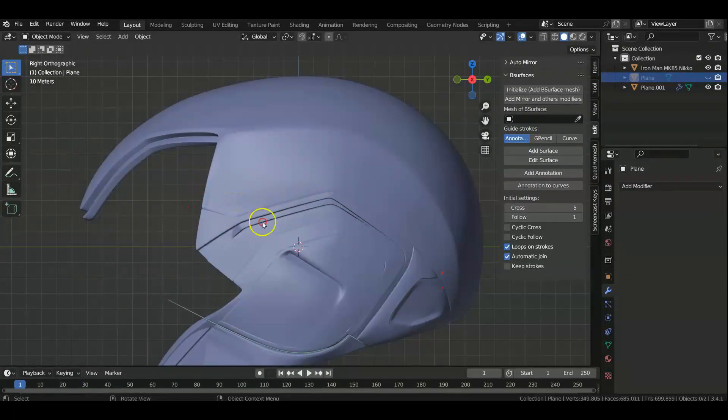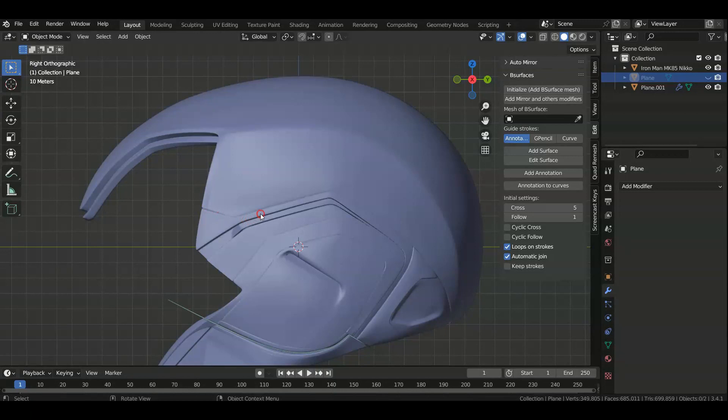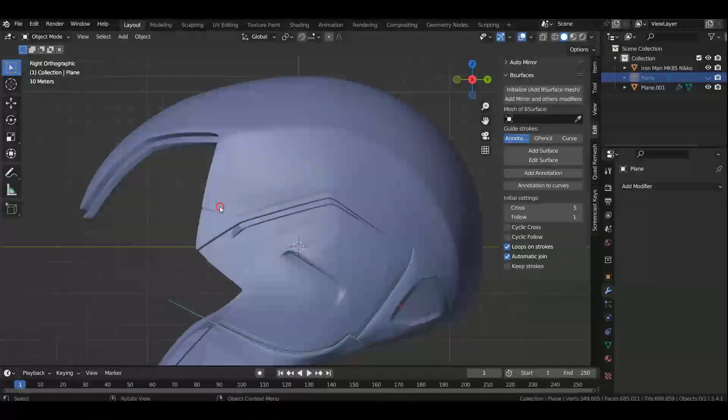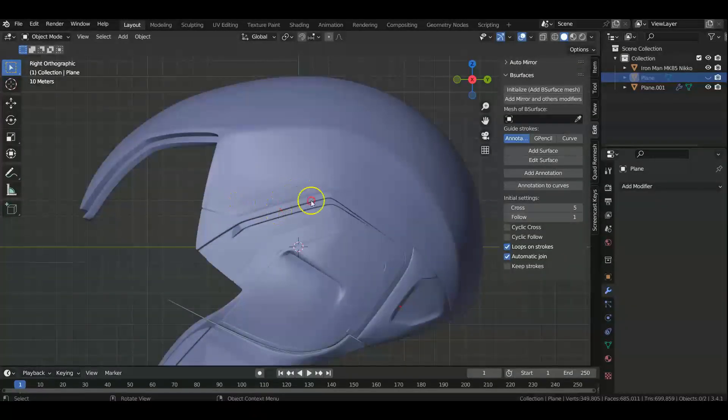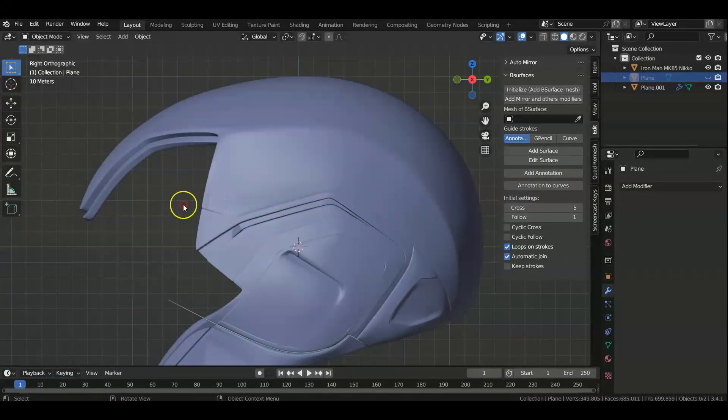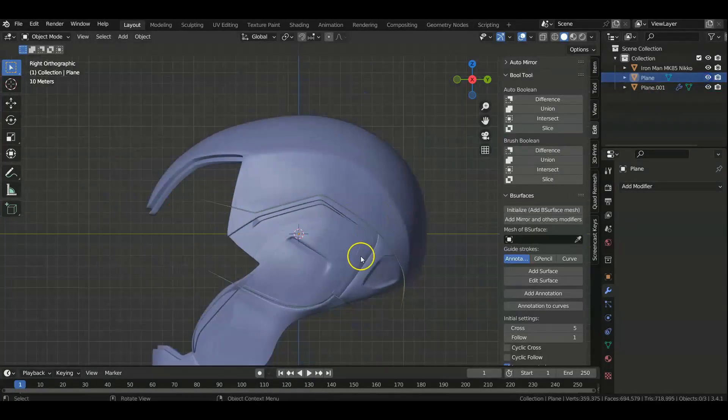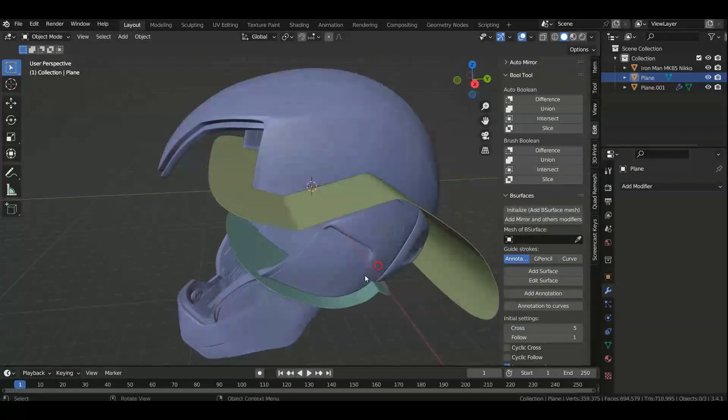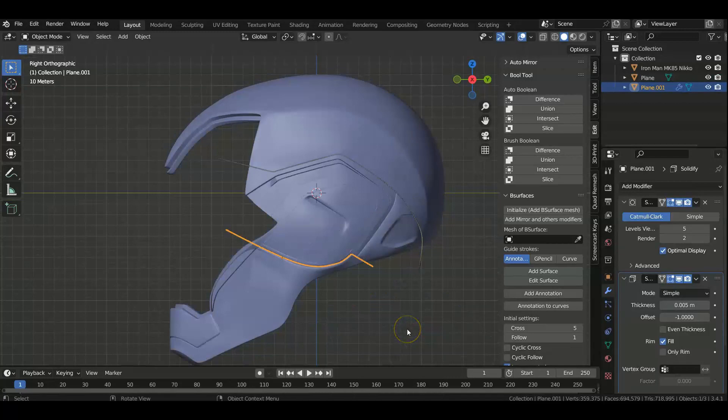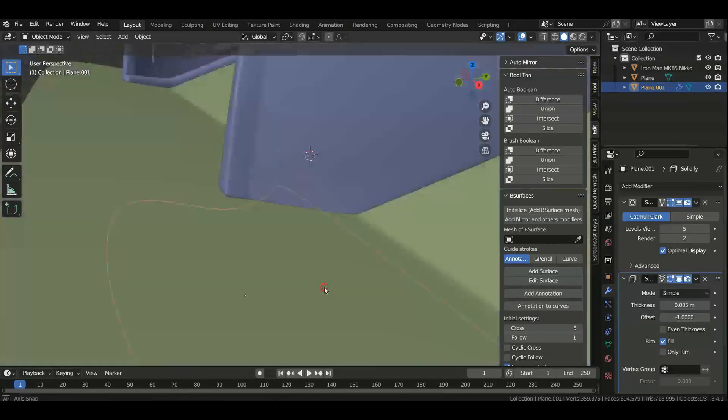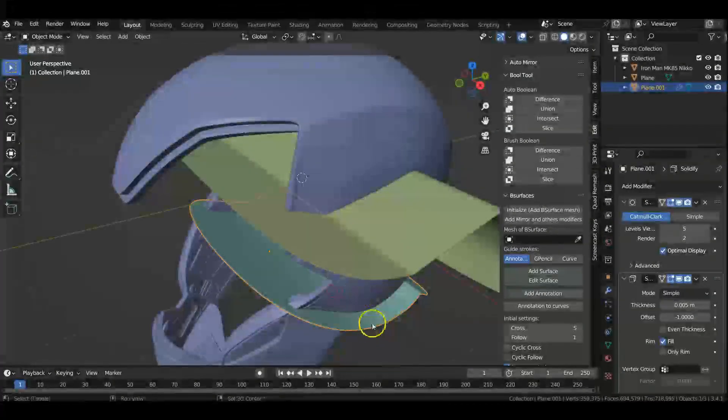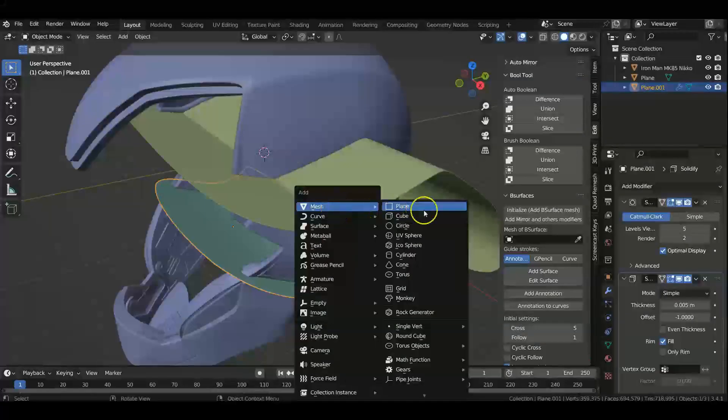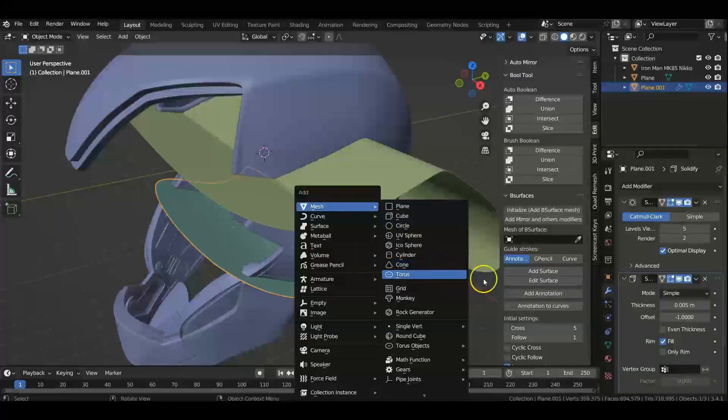The reason for that is we want to cut it on those seams so that when we put the pieces together, we can hide it easier with the seams. When we glue it together, we don't have to fill anything because there was supposed to be a seam there anyway. So as an example, we took a plane. You just press Shift+A, Mesh, you add a plane.